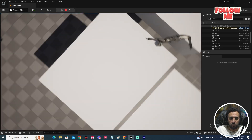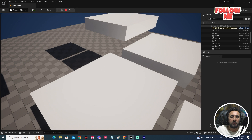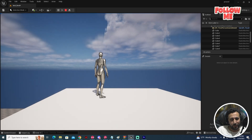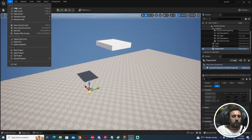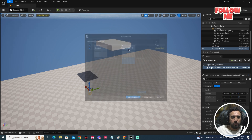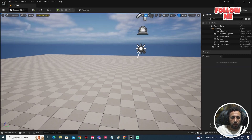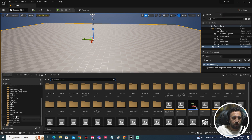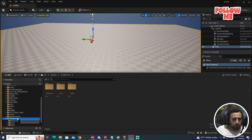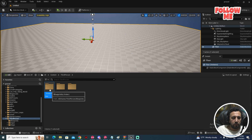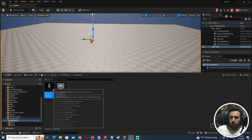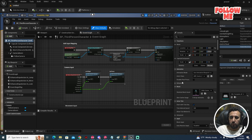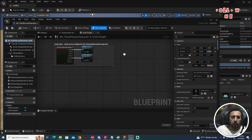Before we start, don't forget to subscribe to my channel and like this video. First of all, we need to go to File > New Level > Basic. Then we need to go to our Third Person Character blueprint.